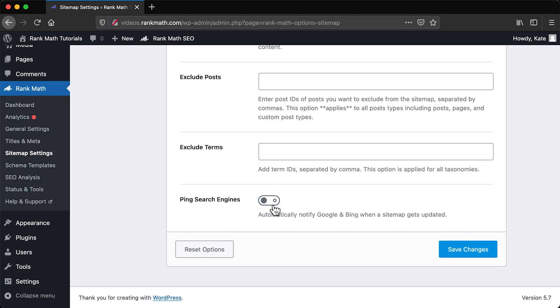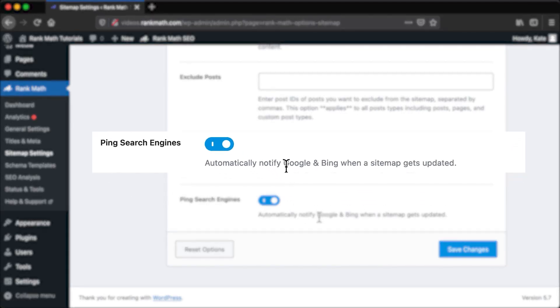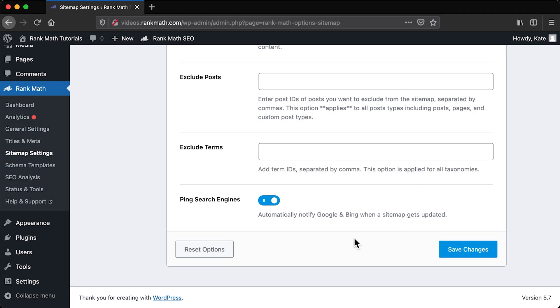The last setting, Ping Search Engines, tells Rank Math to notify Google and Bing when you update a sitemap. After going through this tab, click on Save Changes.